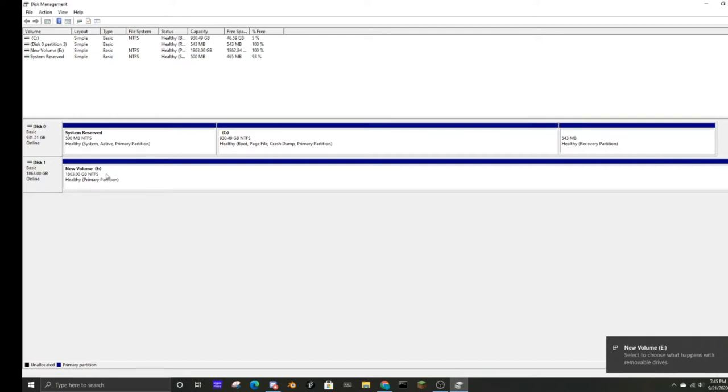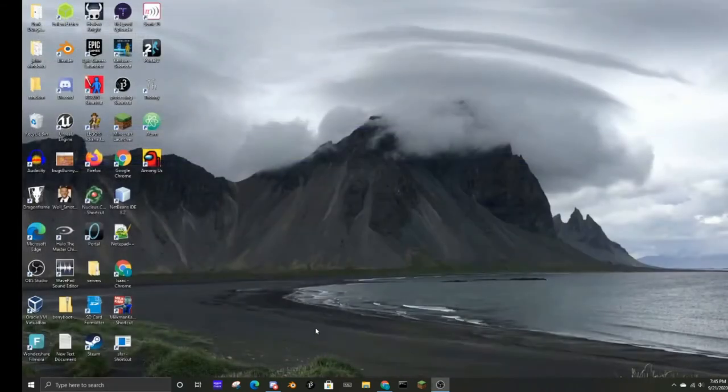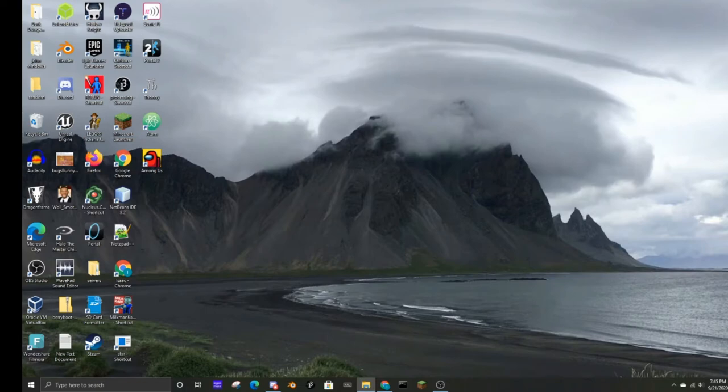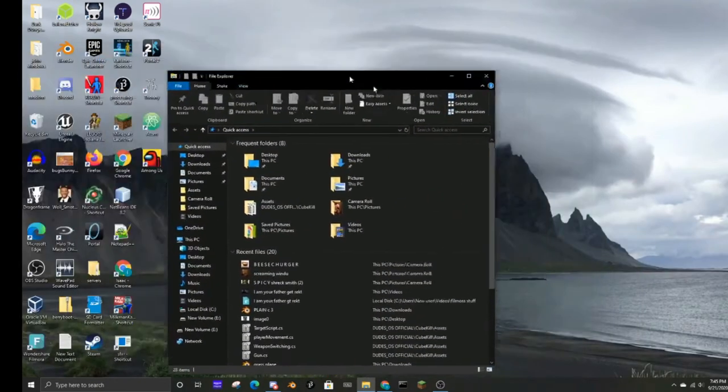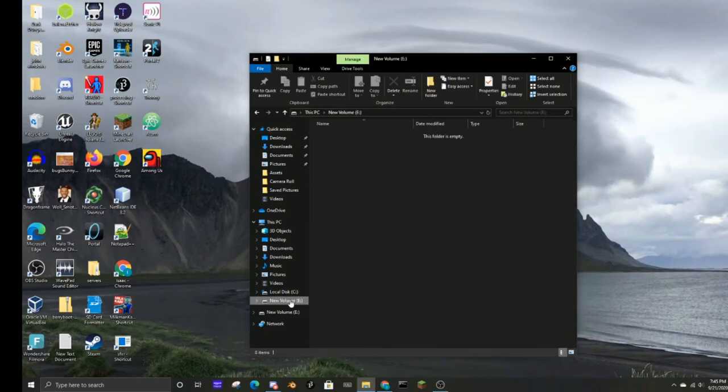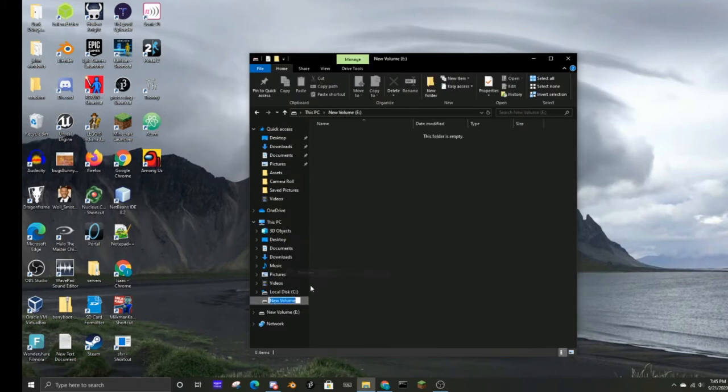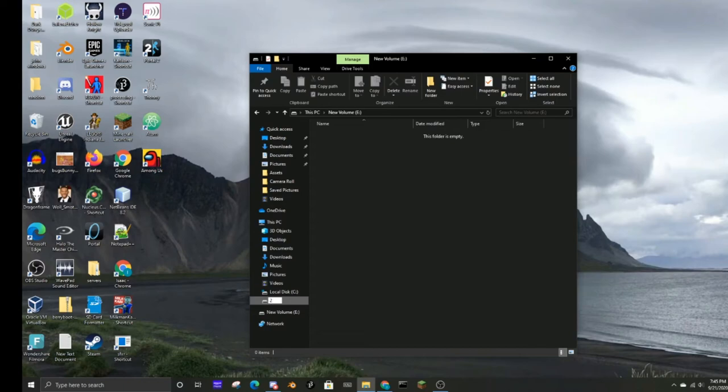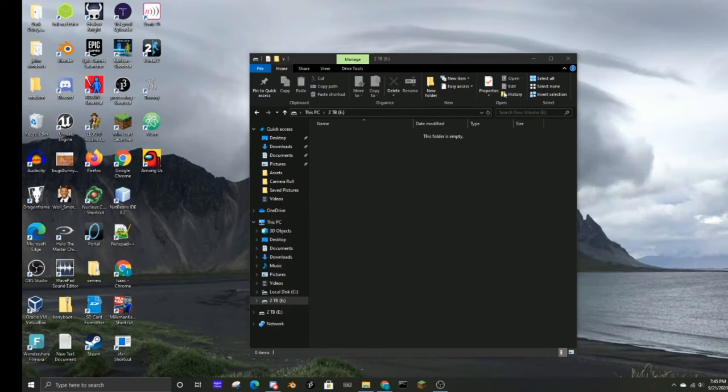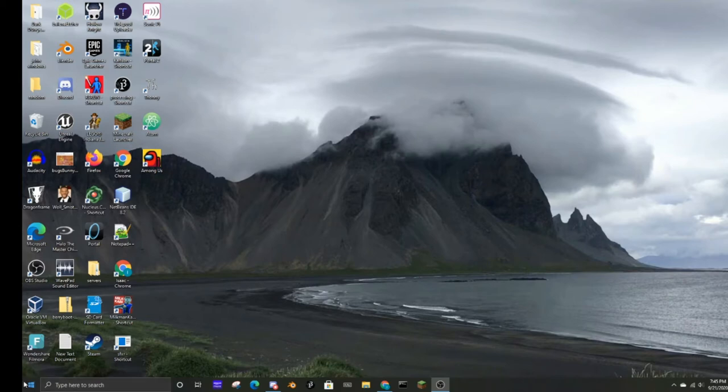All right, there we go and it worked. But now what I want to do is save all my new files to that drive. So see new volume. Oh, I forgot to name it. So let me do a rename. We'll call it 2 TB, two terabyte, because that's my two terabyte drive.